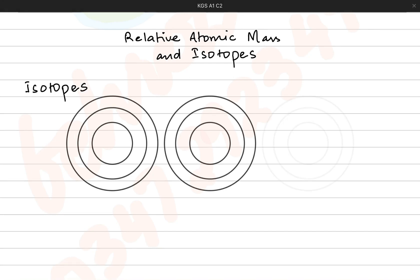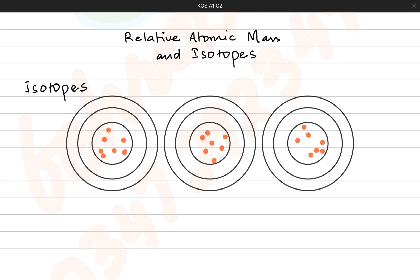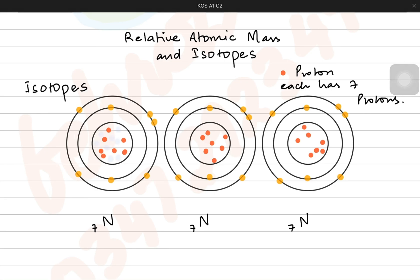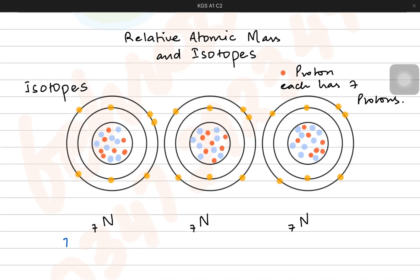Imagine three different atoms, all of them having the same number of protons inside their nuclei, which is seven. I'm writing seven as a subscript on these nitrogen atoms because they have the same number of protons, and they also have the same number of electrons so their configuration is also the same. The red dot represents the proton inside the nuclei while the orange dot represents the electron. But if you see these diagrams, they have different numbers of neutrons. If you pause the video and count, the first one has seven neutrons, the second one has eight neutrons, and the third one has nine neutrons.